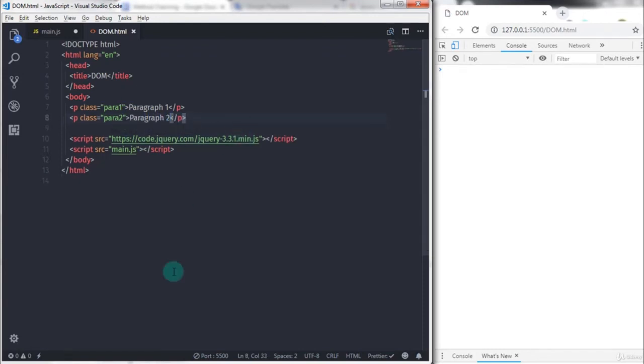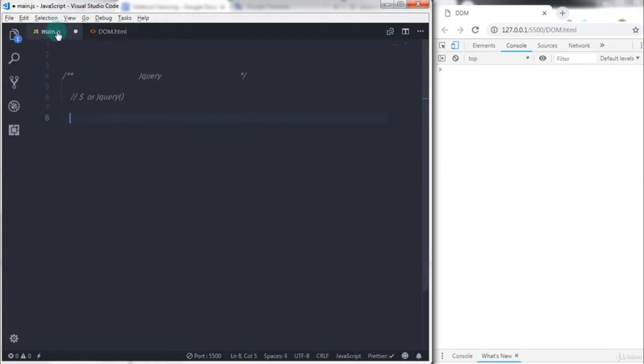Just after that in main.js file I will write one line of code to select the paragraph like this. Here you don't need to specify any querySelector method to select paragraph. Just use dollar sign to call jQuery function.